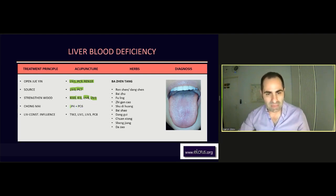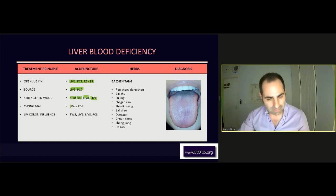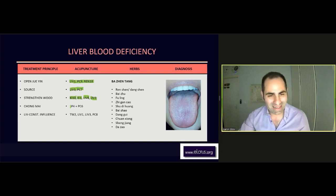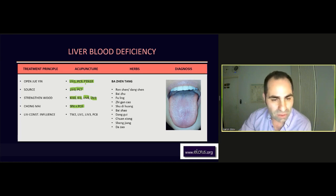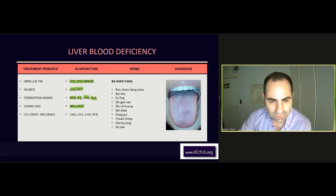Another way to boost the blood will be from the Chong. So Spleen 4 with Pericardium 6 — and Pericardium 6 is still on the same level of the Jueyin, so it goes perfectly. And the liver constitutional influence will be with Triple Warmer 2, Liver 1, Liver 3, Pericardium 8.